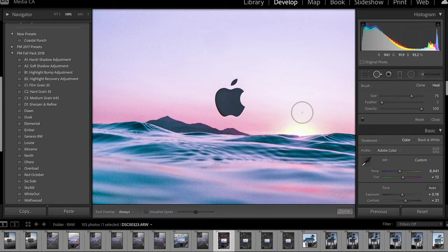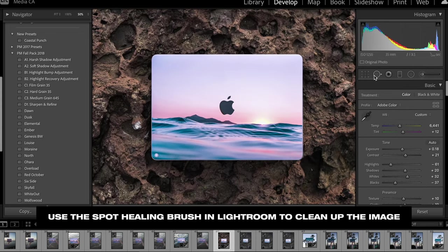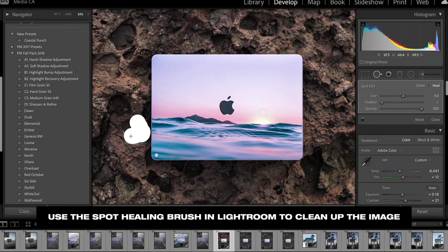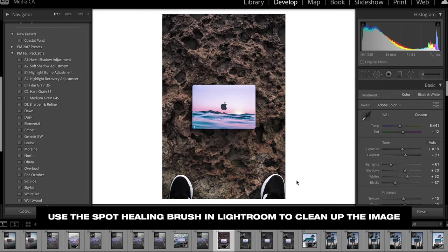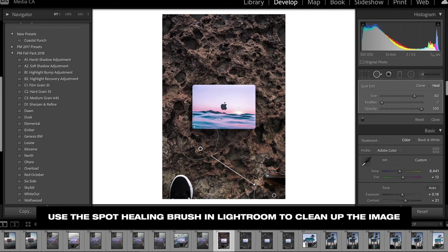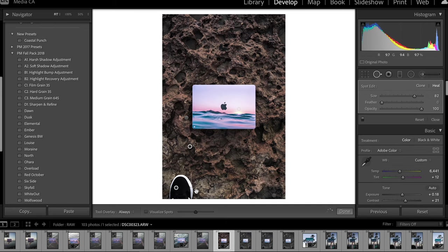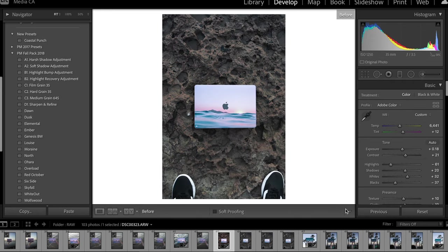One other tedious part of product photography editing is removing all the little specks of dust, dirt, and other distracting elements within the image. I personally don't love having to zoom all the way in to a product's logo to remove specks or clean up distracting background elements, but it really does make a difference.